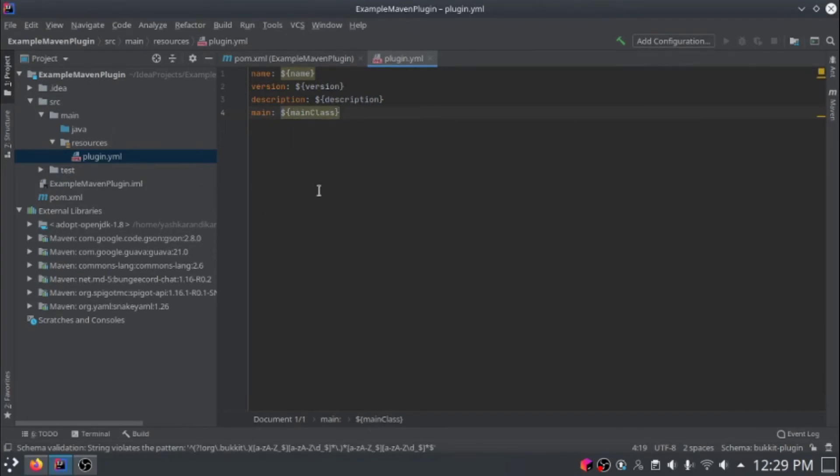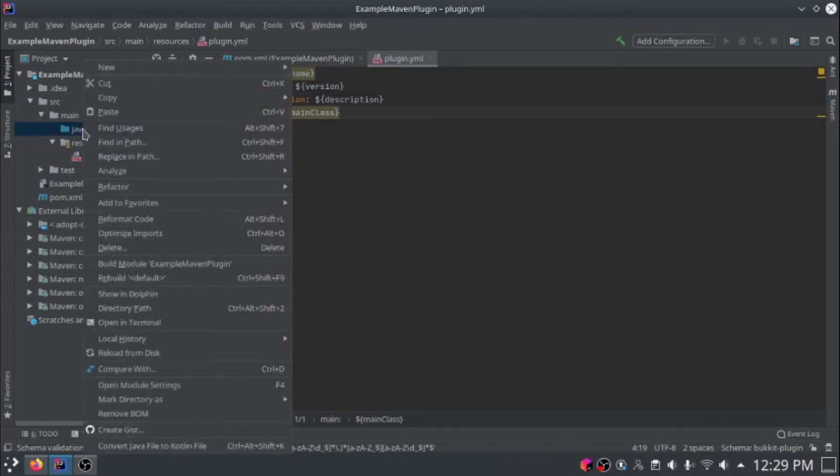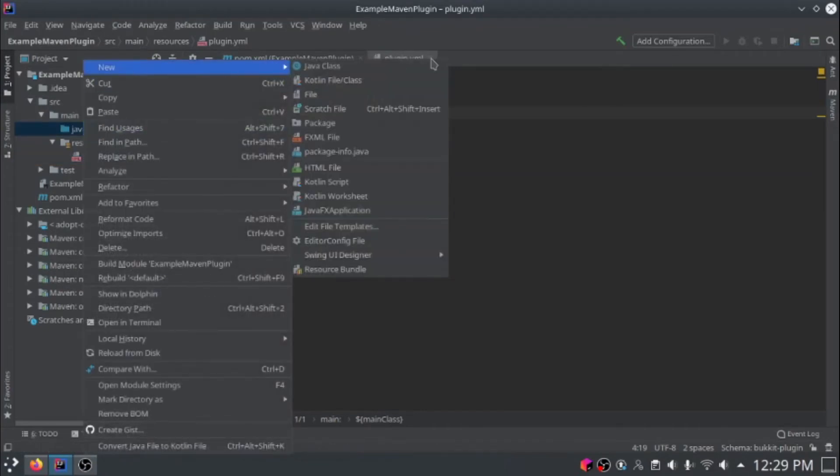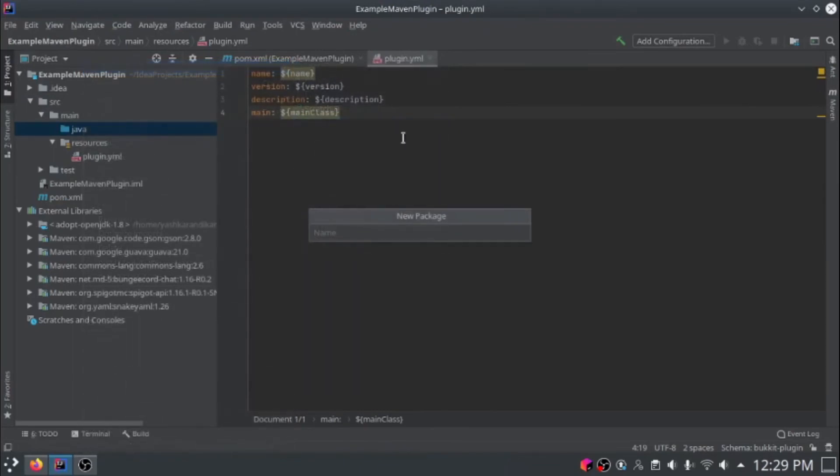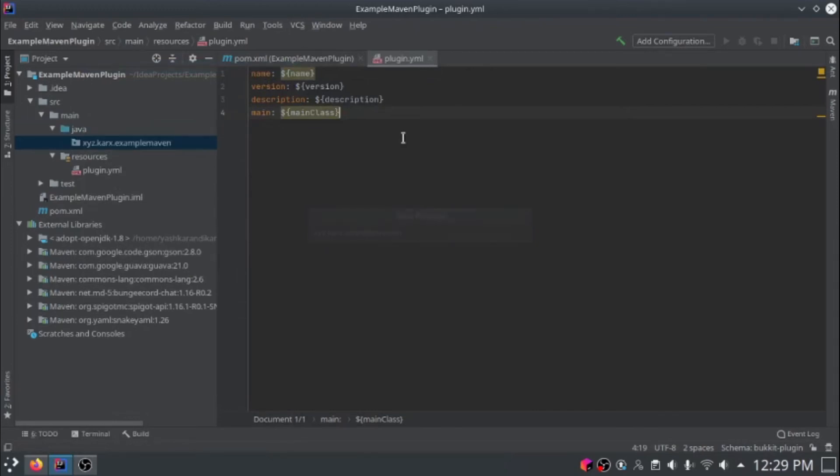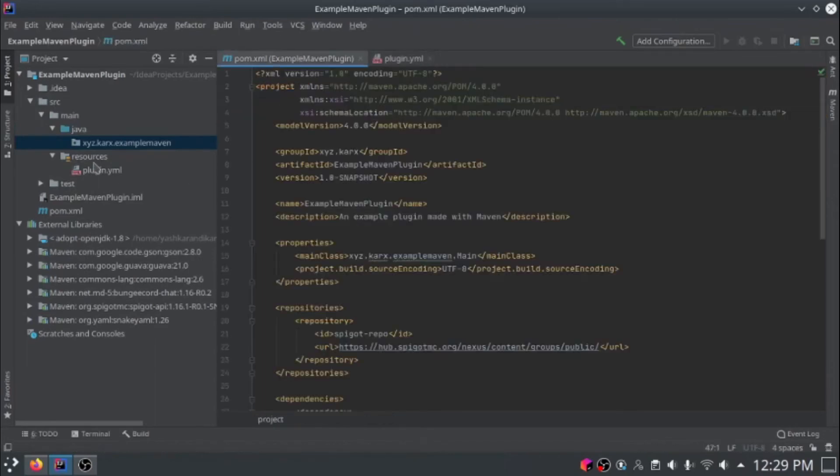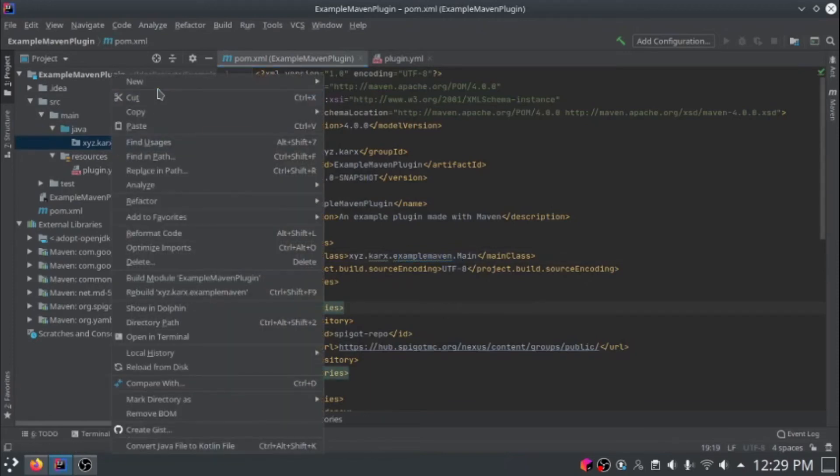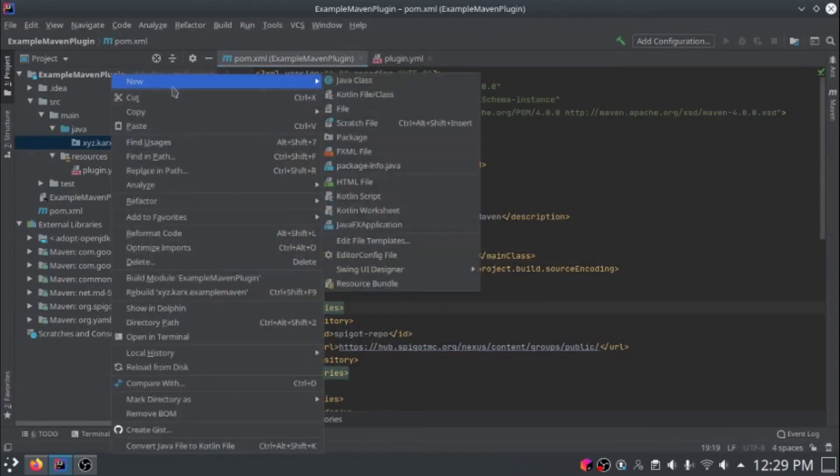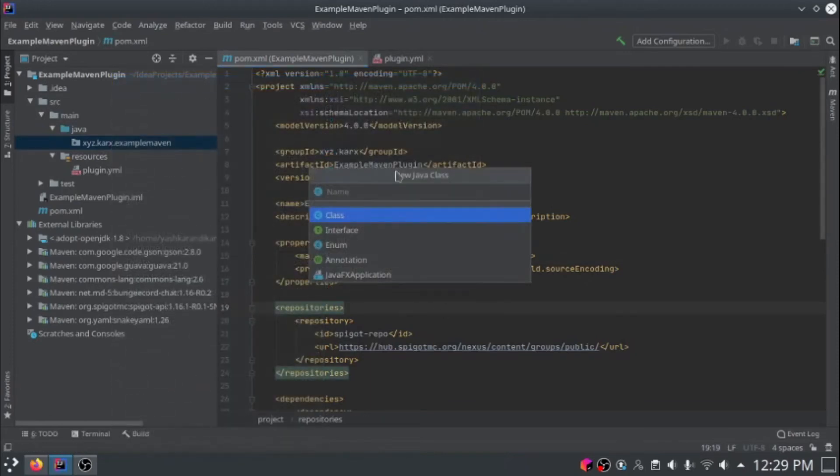Now it's time to create our actual Java class. To do that, just right click on the Java folder, go to new and package. Just call it xyz.karks. I called mine example.maven. So that would be xyz.karks.example.maven. That's the package name I chose here. Now it's time to create our new class and just call it main.